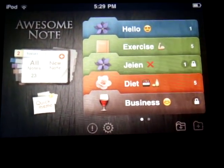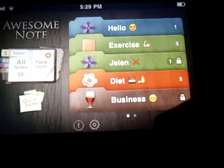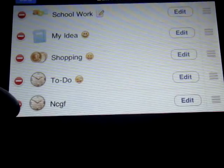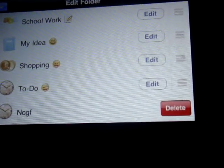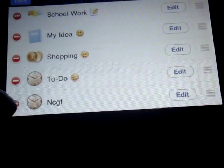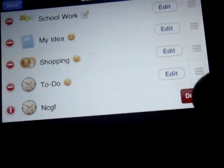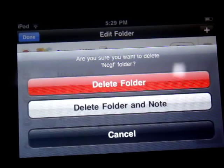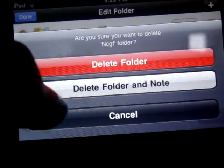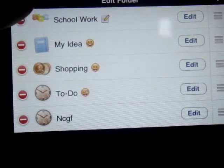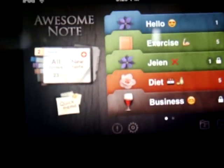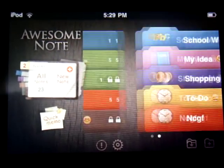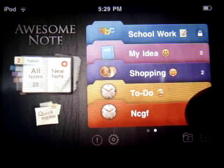If you want to delete a folder, just tap in here, tap in here, and tap on delete. You can delete the folder, delete the folder and notes, or you can cancel — which is what I'm going to do right now. Tap done. The folder you just created must be here.